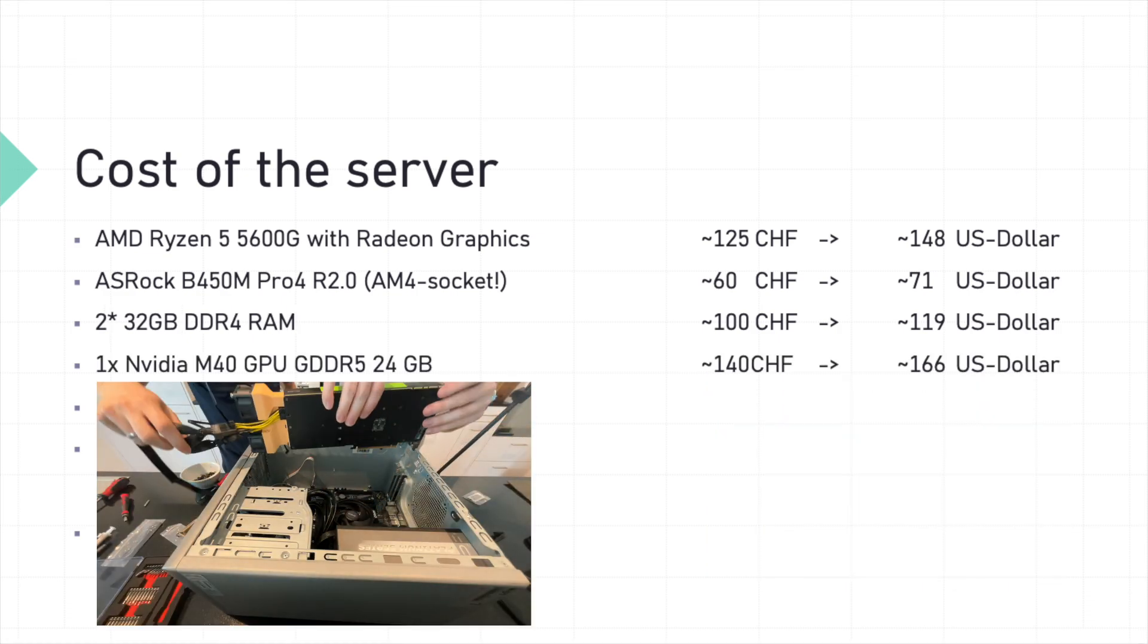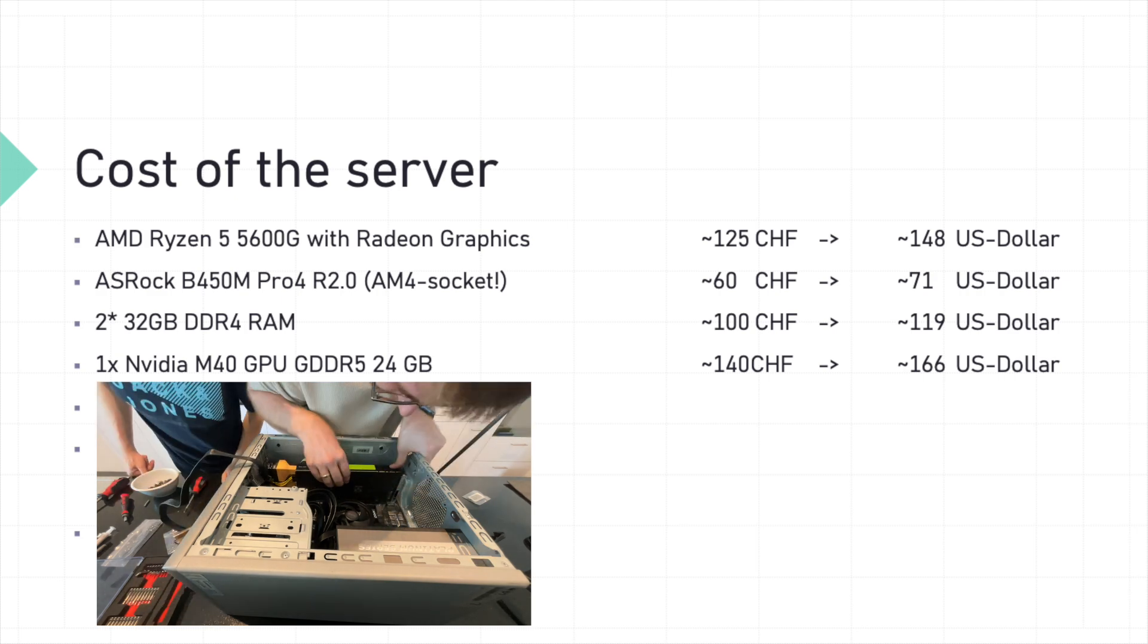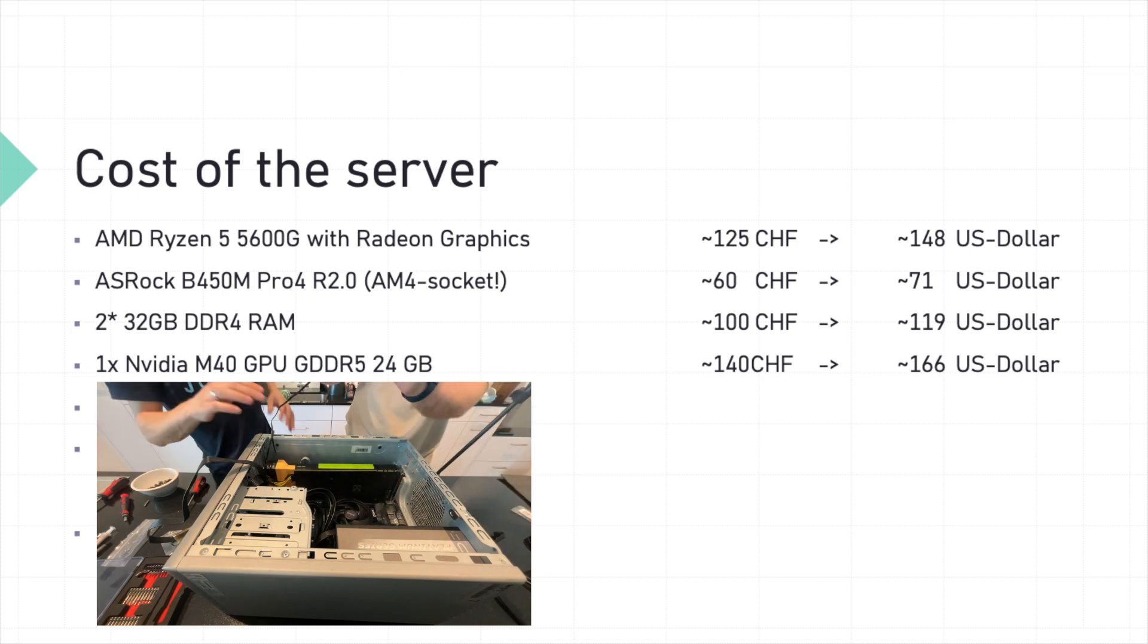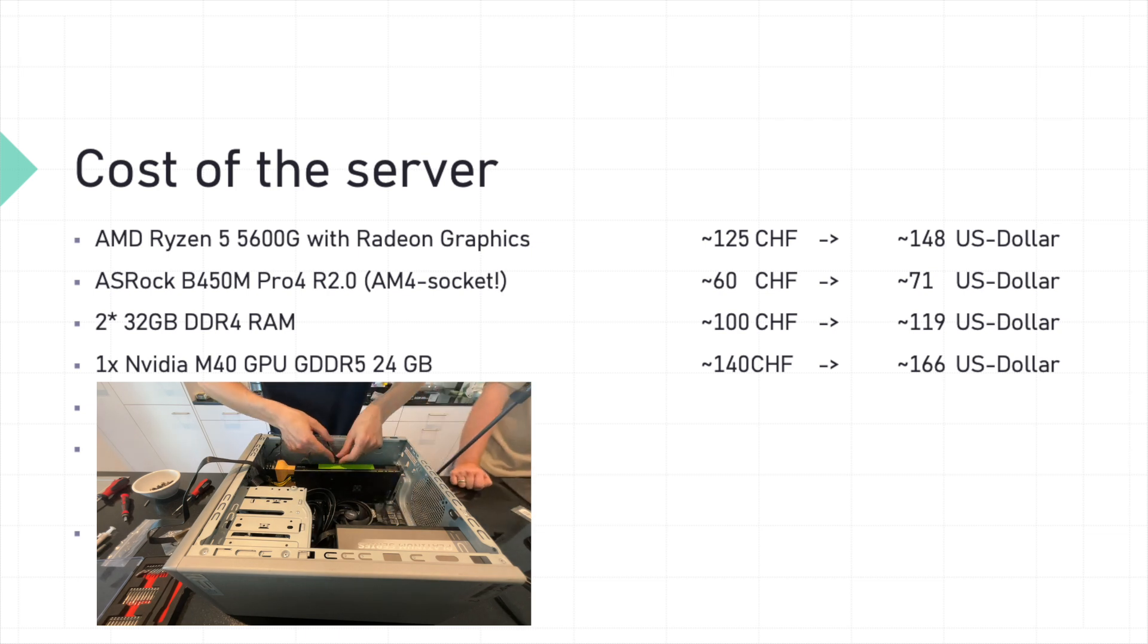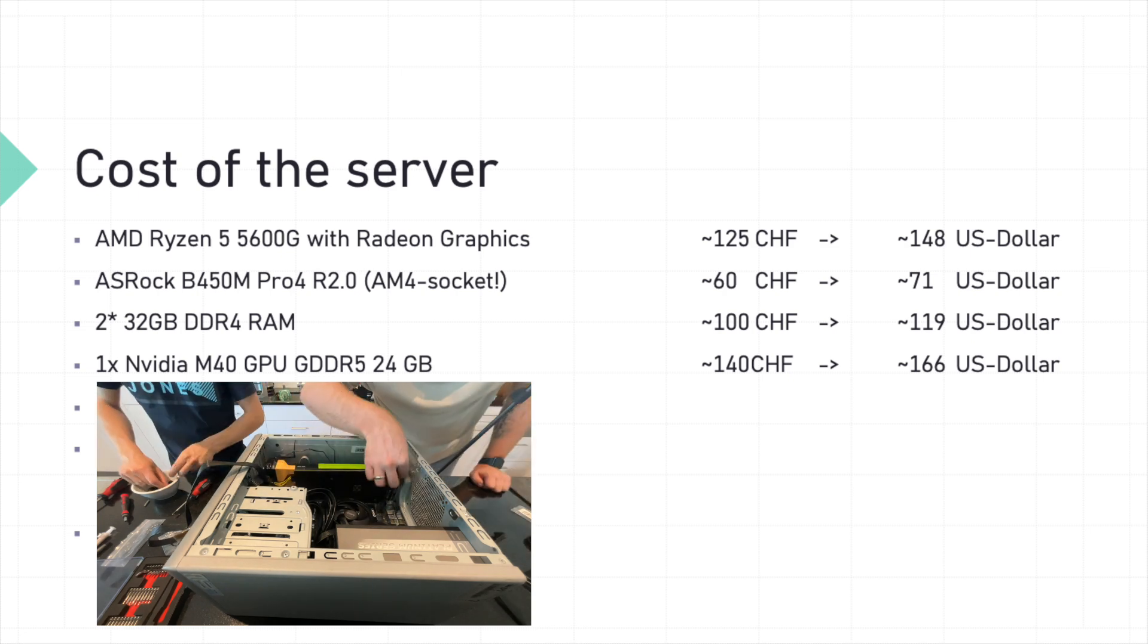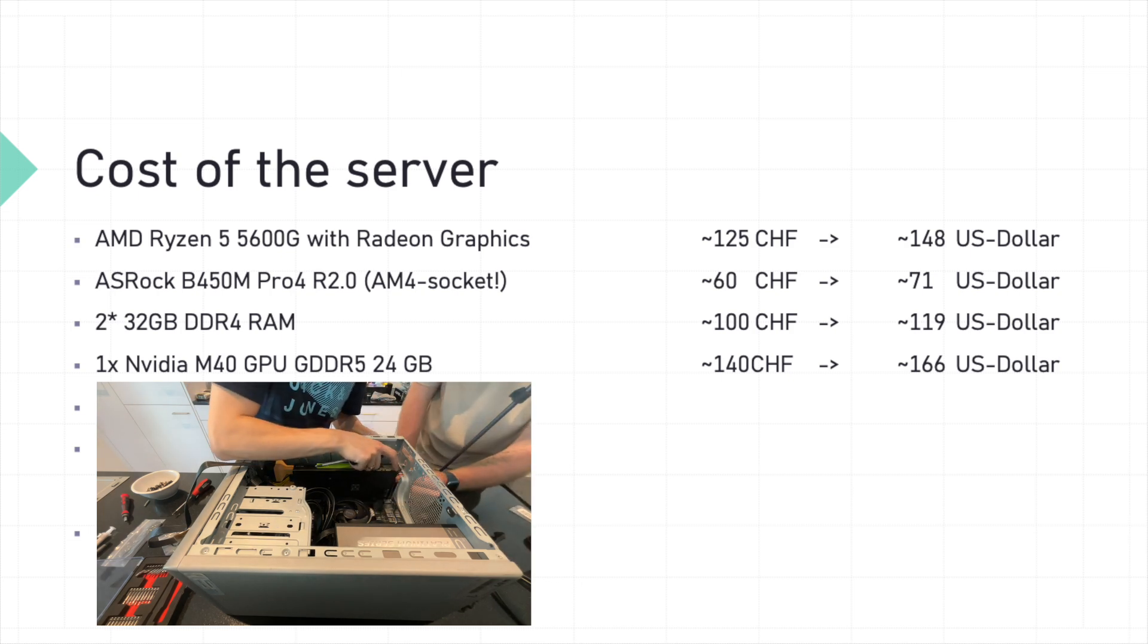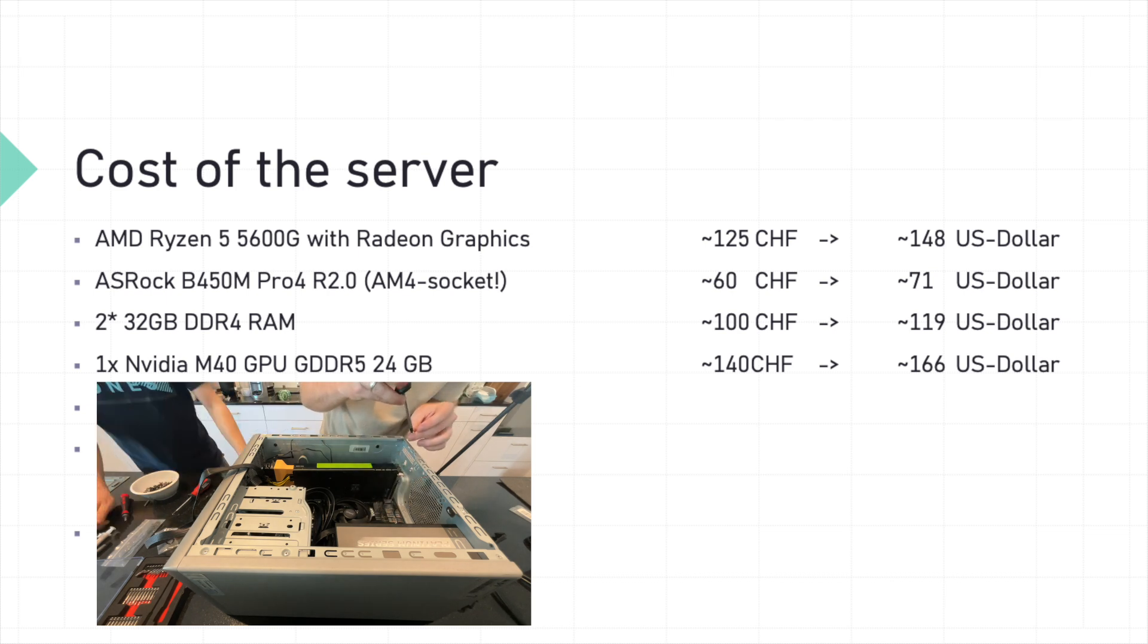Now let's move on to the start of our build, the NVIDIA M40 GPU. It comes with 24 gigabytes of VRAM, making it ideal for intense computing tasks. Prices for NVIDIA M40 GPUs change a lot. So at the moment, I found them for about 140 Swiss francs, which is around 166 US dollars.